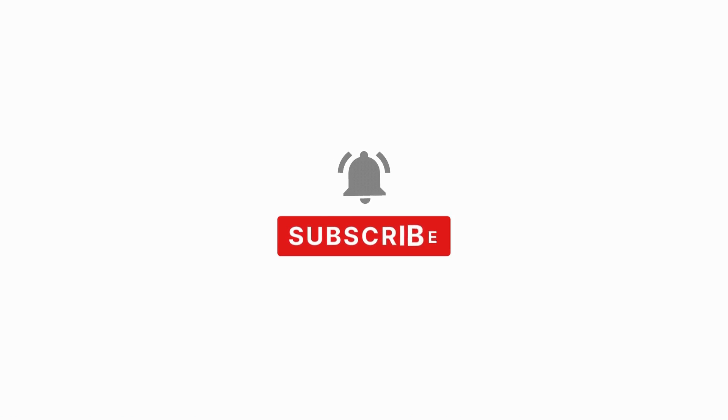If you enjoyed this video and found it helpful, please hit the subscribe button and turn on notifications so you won't miss our future videos.